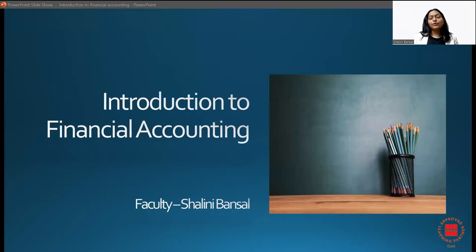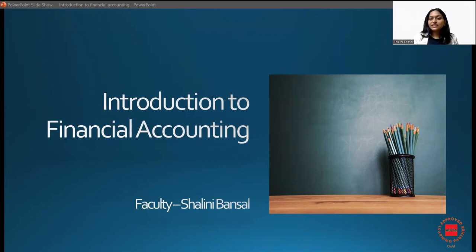Hello everyone, I hope you are all doing well. My name is Chandni Benson and I have been teaching ACCA for over nine years now, alongside accumulating over 12 years of professional work experience.